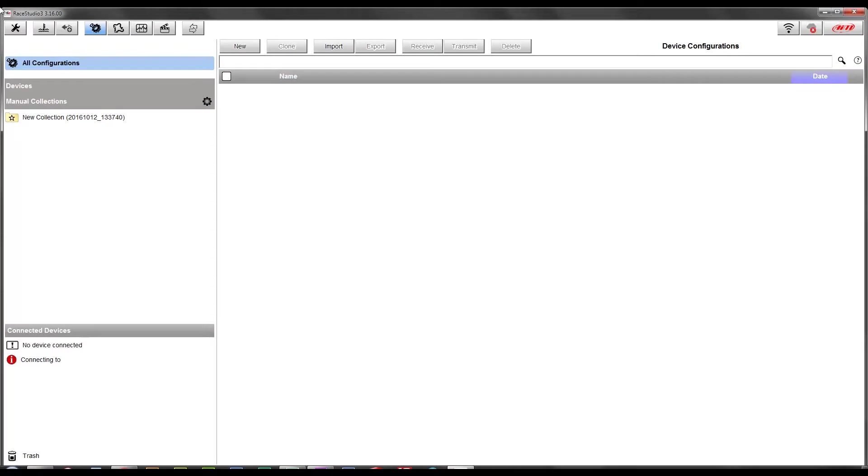Now that our Micron 5 has been set up and is ready to make the connection with Race Studio 3, we can turn our attention to the software. Inside of the software, you'll want to draw your attention to the top left button bar and make sure that the button for configuration, this double gear icon, is clicked.